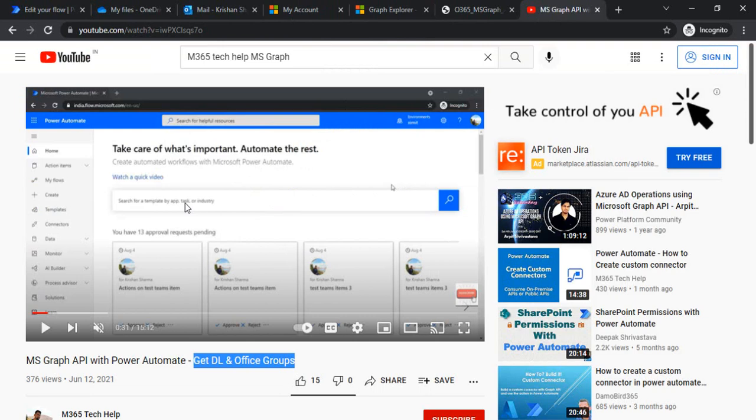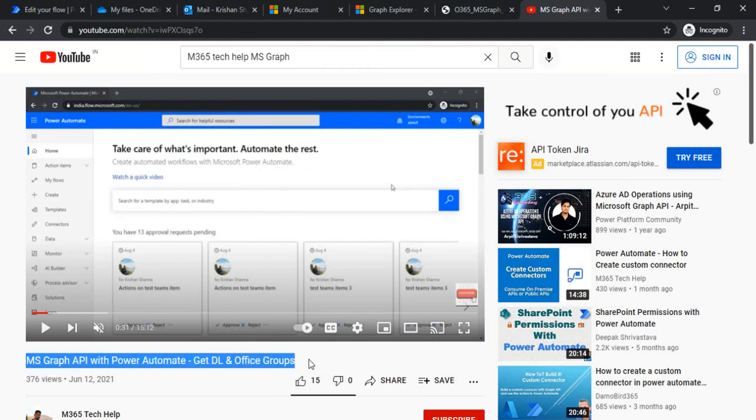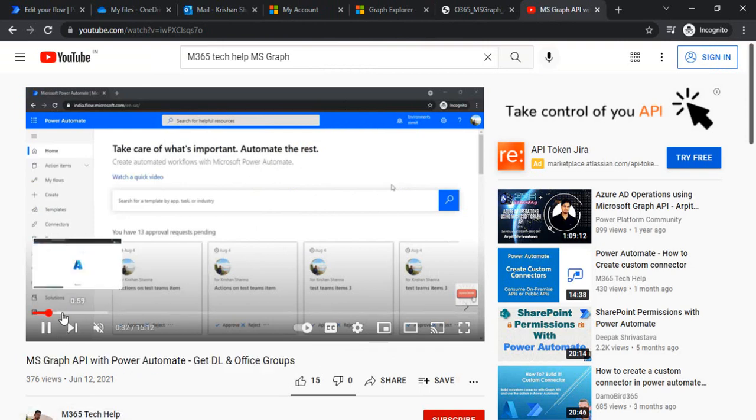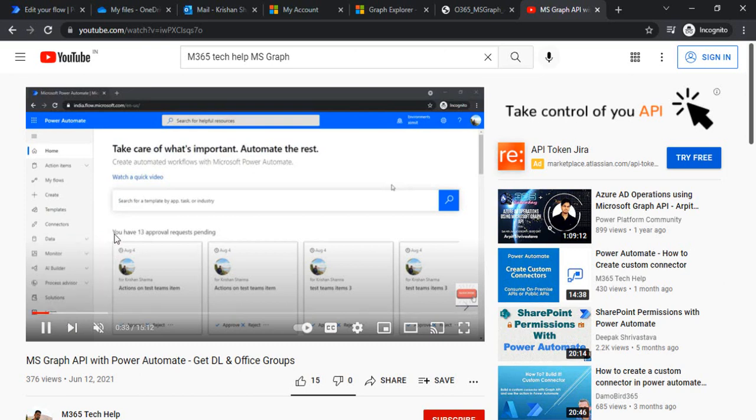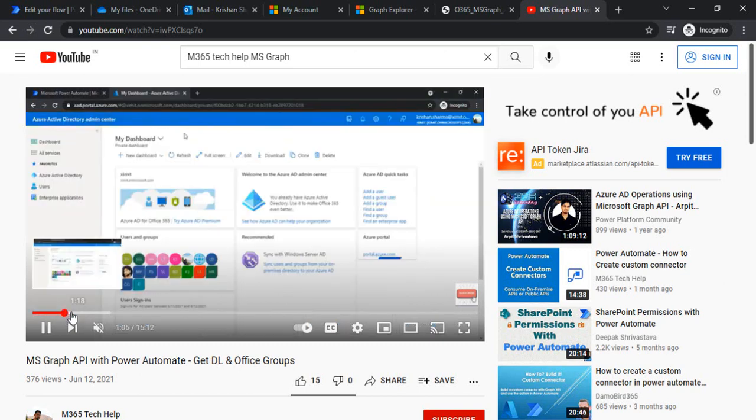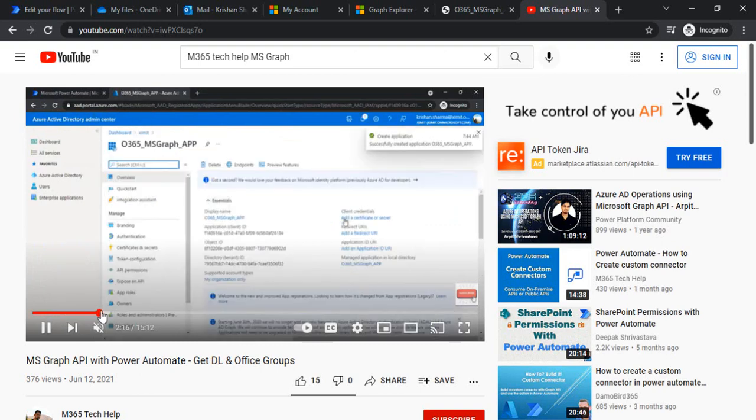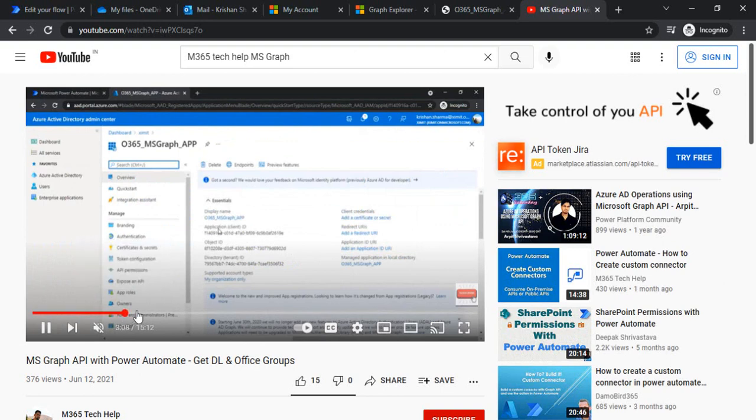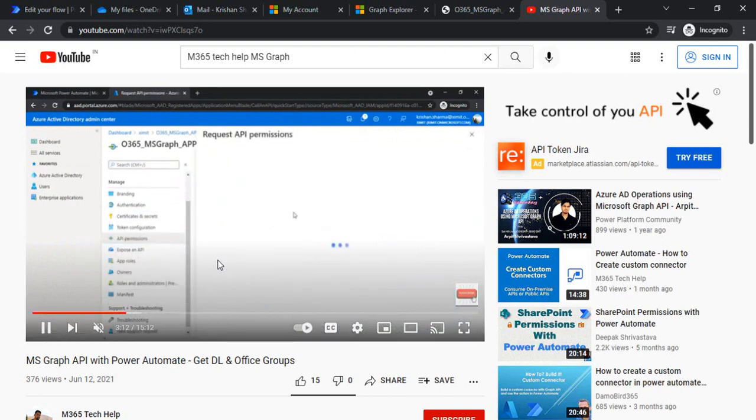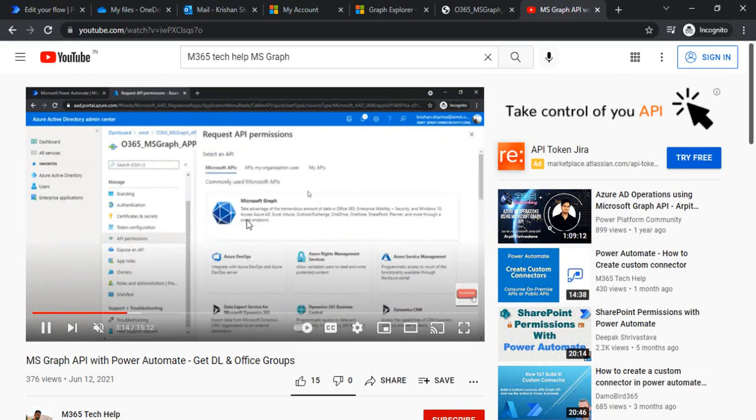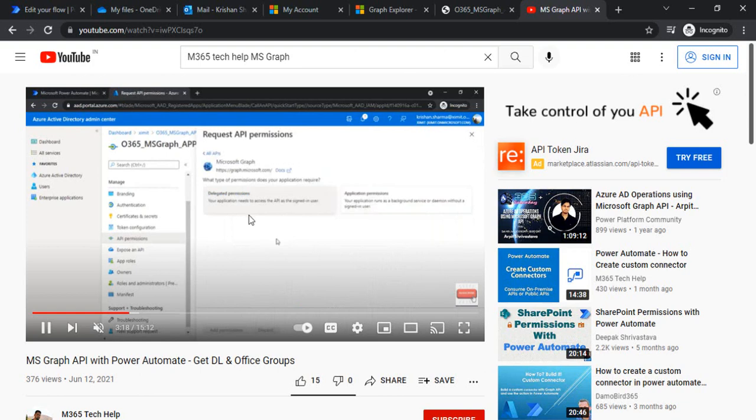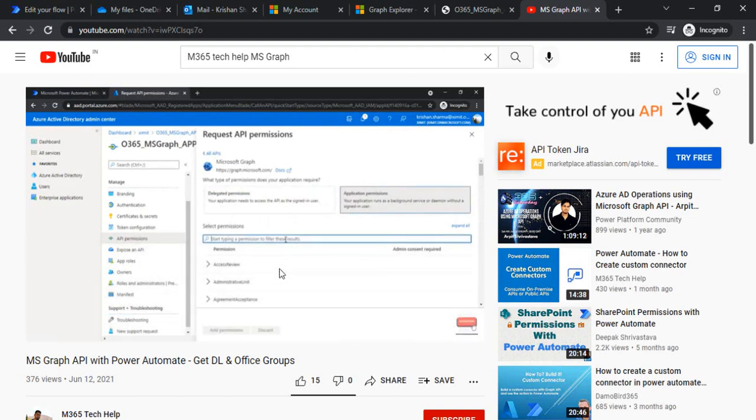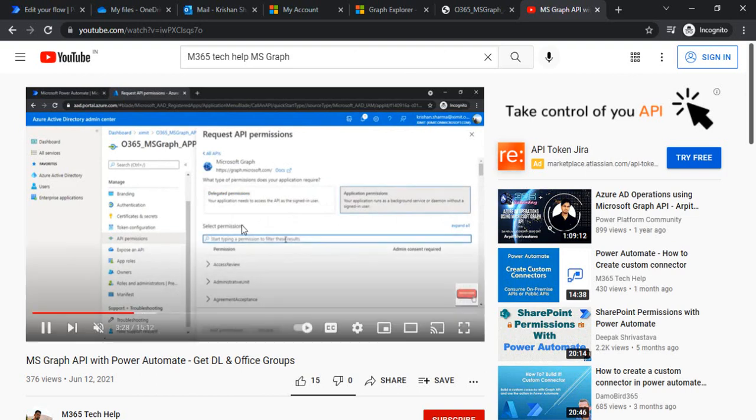I'll put up the link of my previous video where you can follow the steps to register the app. In Azure Active Directory I am registering that app. After registering, I am providing the permissions on this screen. Under API permissions, I'm clicking on Microsoft Graph and trying to find the required permission. For directory you would be typing directory and grant the permissions and grant admin consent to it.